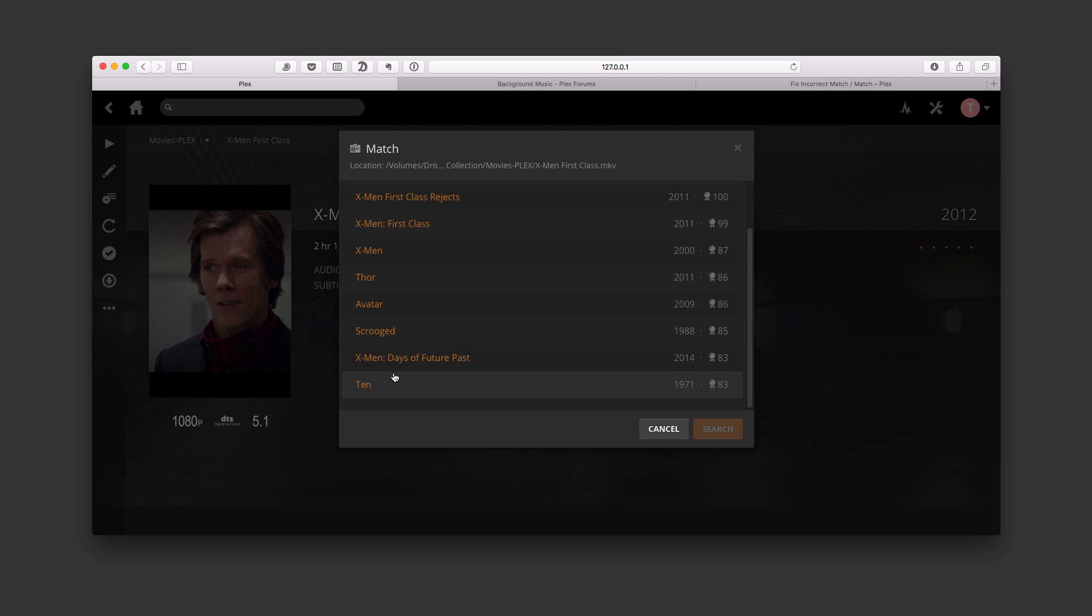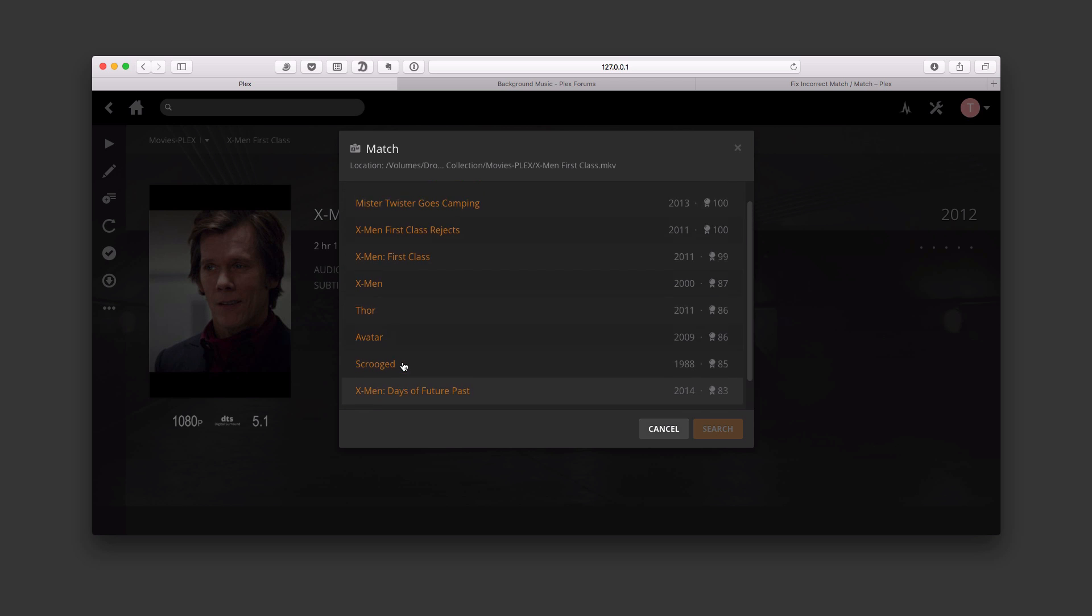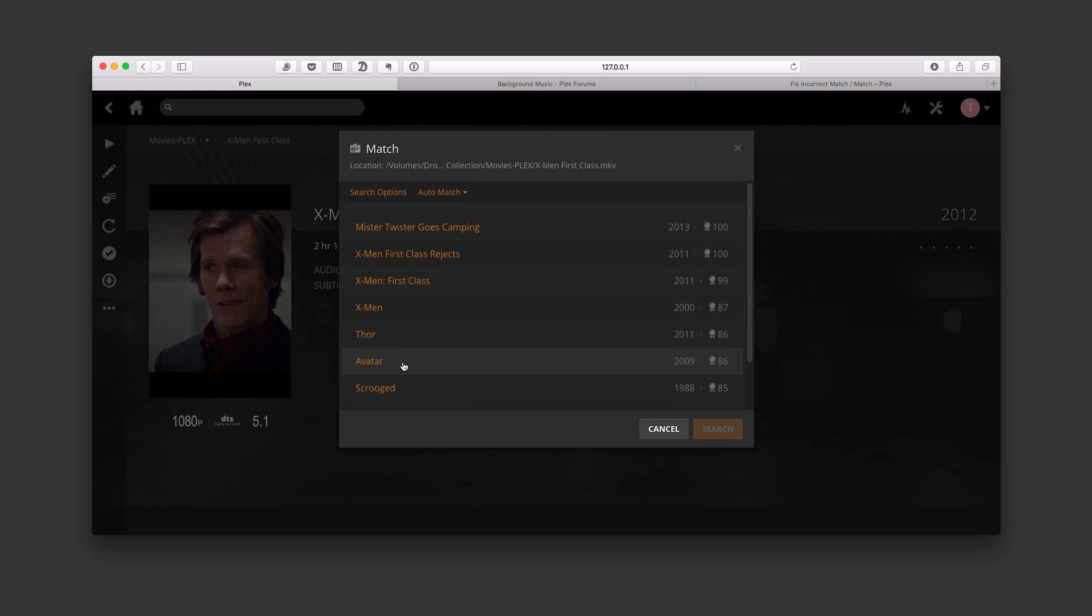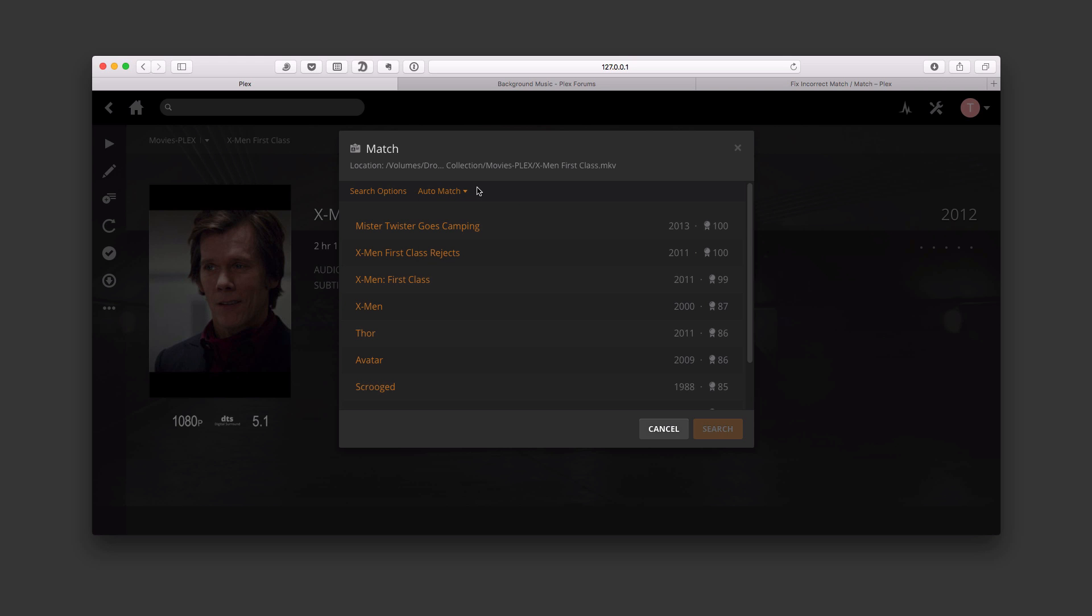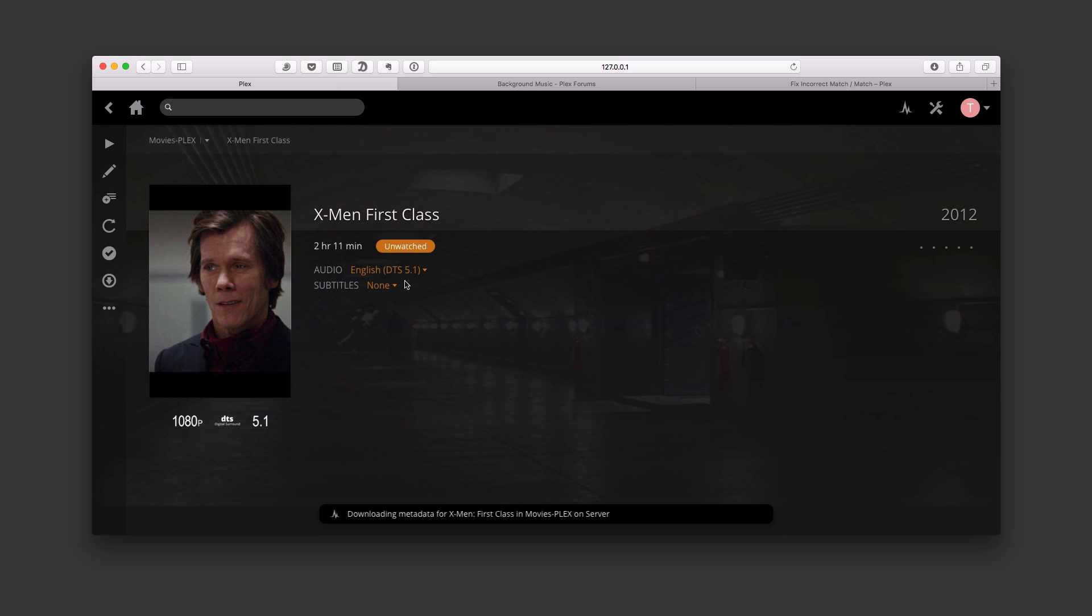If you look here on this little auto match area, you can see now it's given me all these various movies that it's found. You can see some are pretty far off, but some are pretty close here. You can see I got X-Men First Class here, that's 99%. This is X-Men First Class Rejects, which probably obviously is not the right one. But I could click on here and have that metadata filled in. Or if I wanted to on this auto match, I could match from these different locations. I could match it from my personal media, from the movie database, or from Freebase, which is another database. So I'm going to go ahead and match it with what I know it is, and that's X-Men First Class.